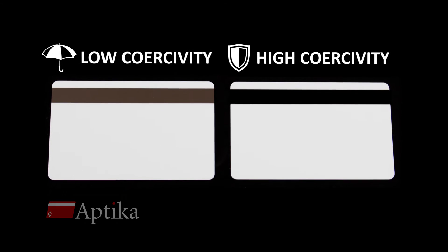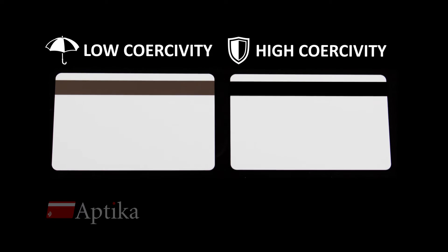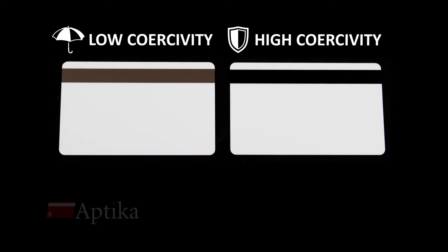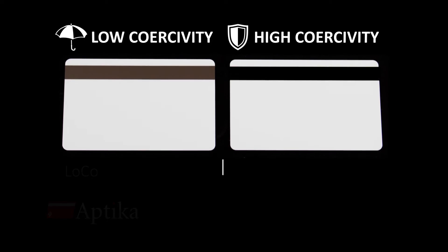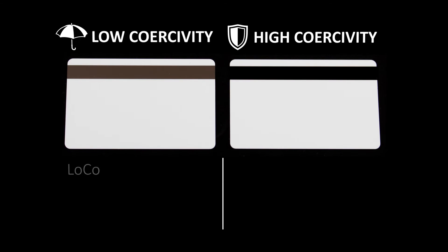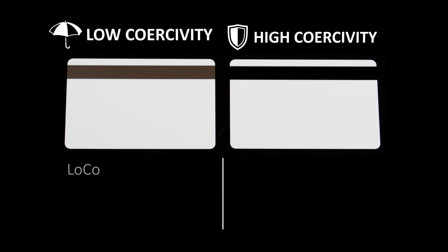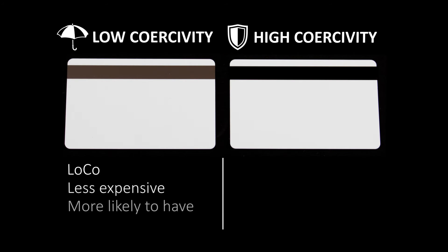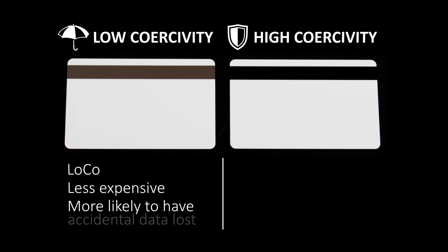Low co-cards have a brown stripe and high co-cards have a black one. Low co-cards are vulnerable to surrounding magnetic fields and are more likely to have their data erased by accident.